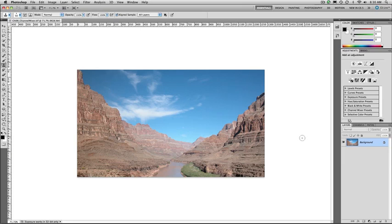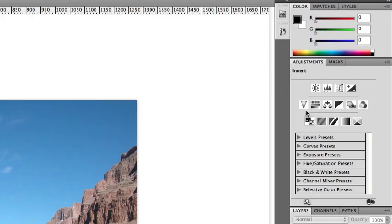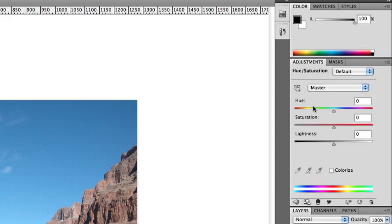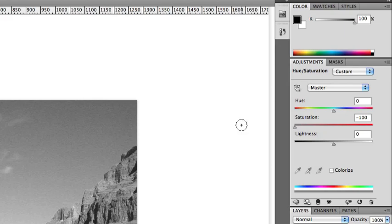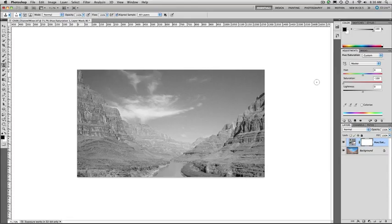Now the black and white adjustment is best added as an adjustment layer, but before we do it I want to show you the way not to do black and white. Many people will simply drop on a hue saturation lightness adjustment layer and strip away the color. In the case here you see that yes we have a black and white image, but it's not very impressive.